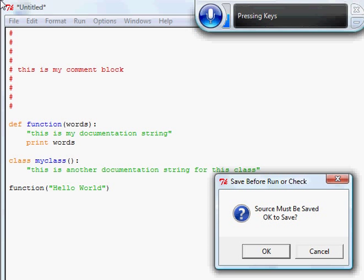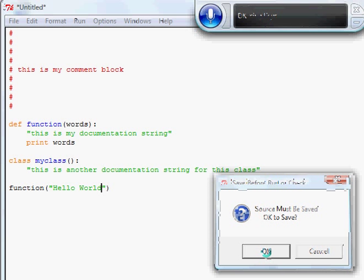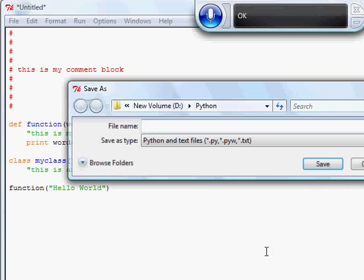Press F5. OK. Press D-E-M-O dot P-Y. Enter.